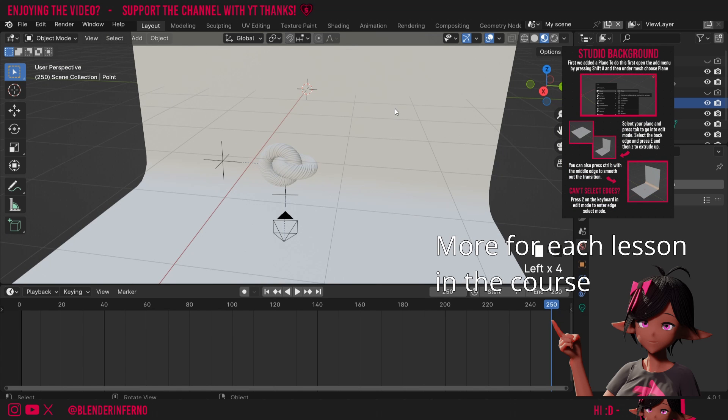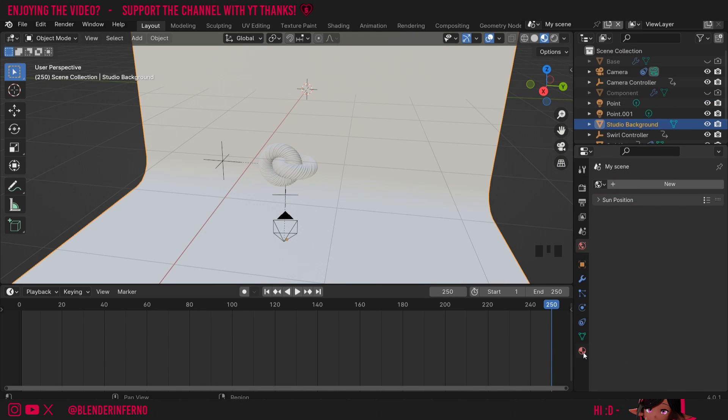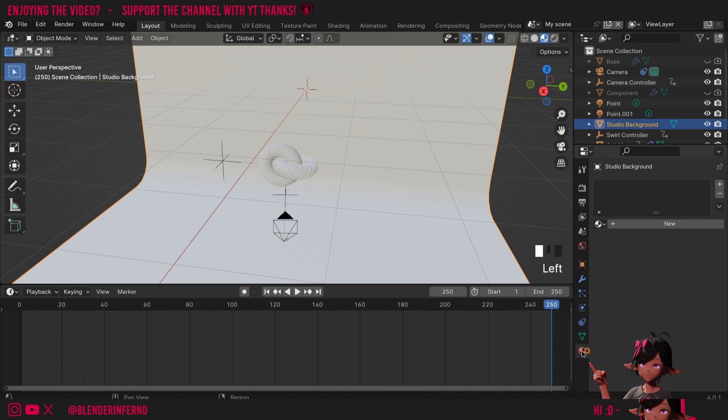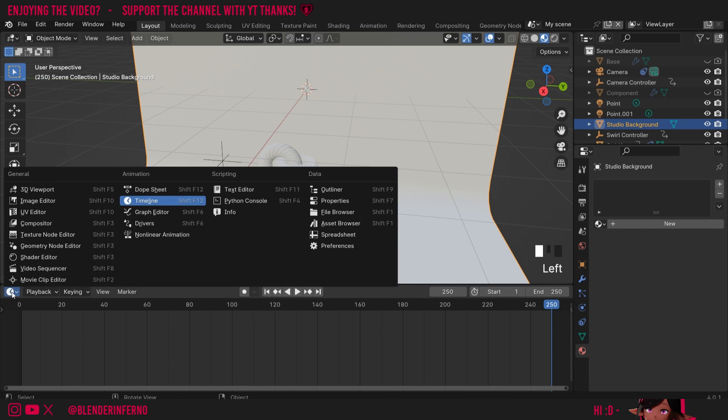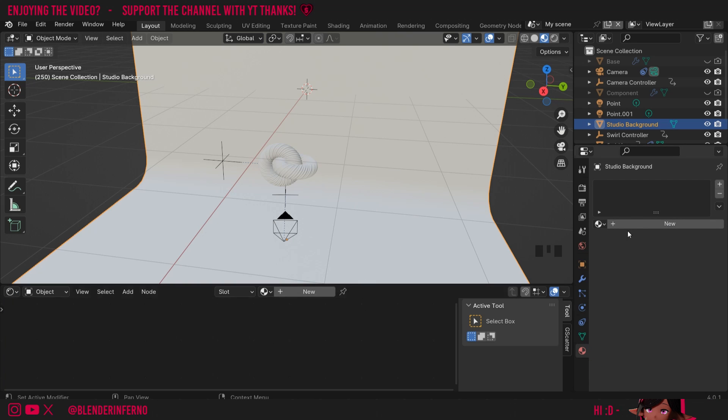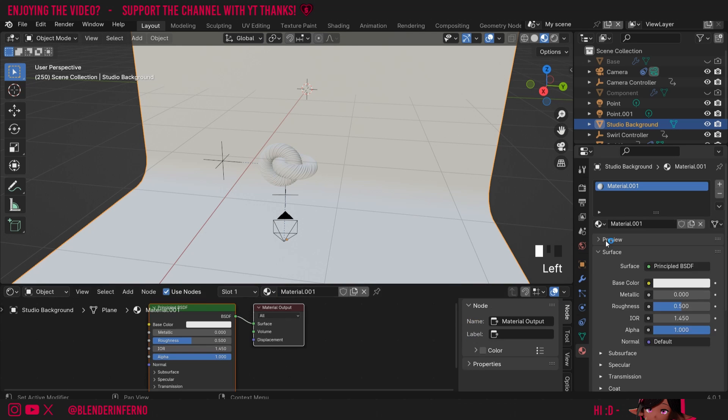So I'll left click it and I'm going to left click this red and black checkered ball here to go into material properties. I'll also change my timeline here from timeline to shader editor. These two menus are actually connected and they're just different ways of representing the same menu. If I press plus new in here for example you can see a material appears here as well. I'm going to give this a name and just call it studio background.